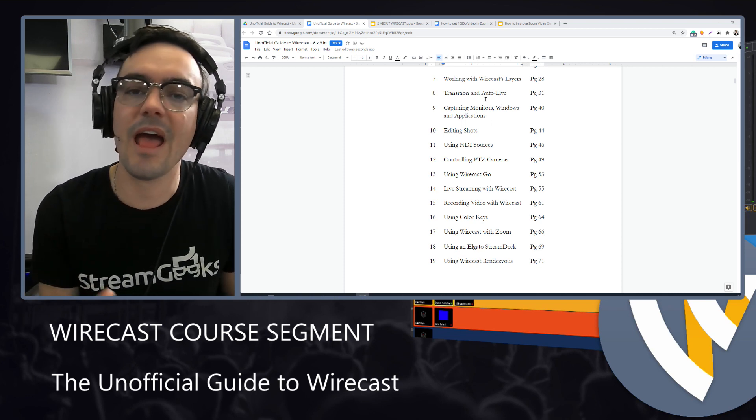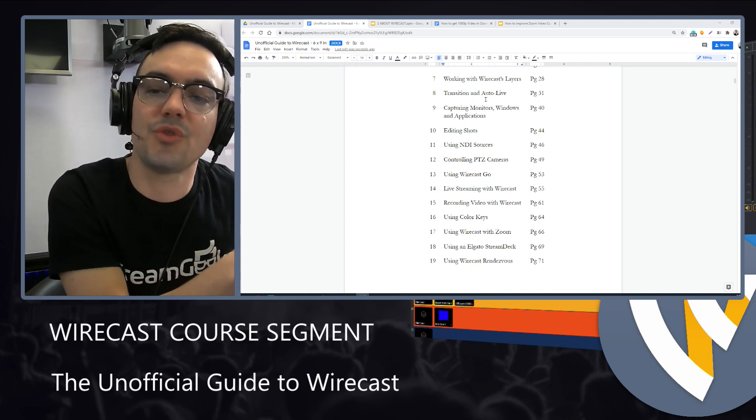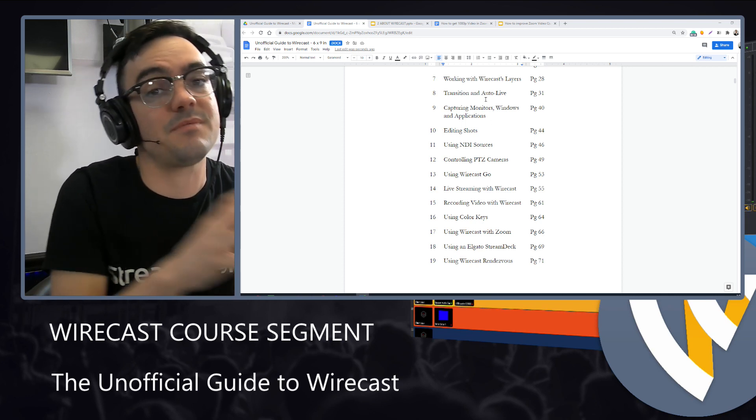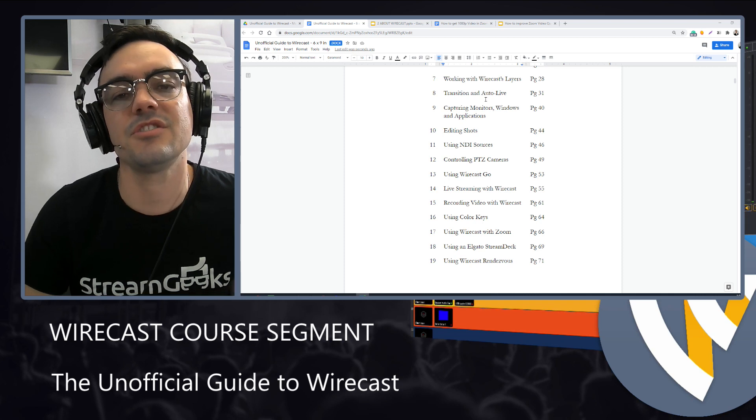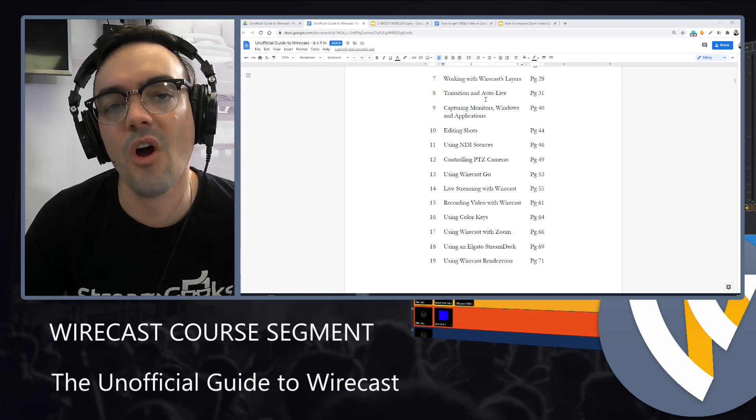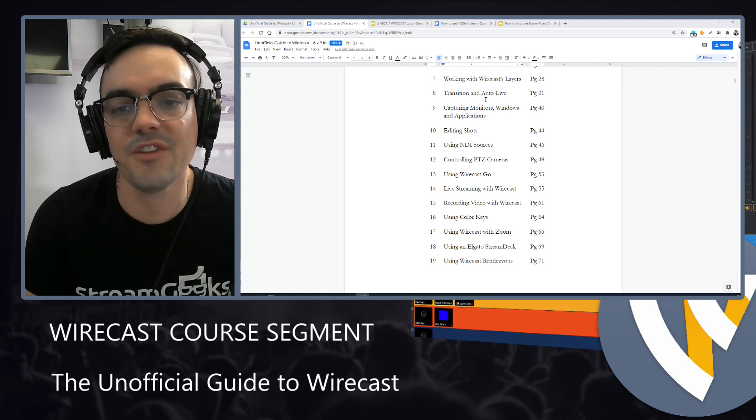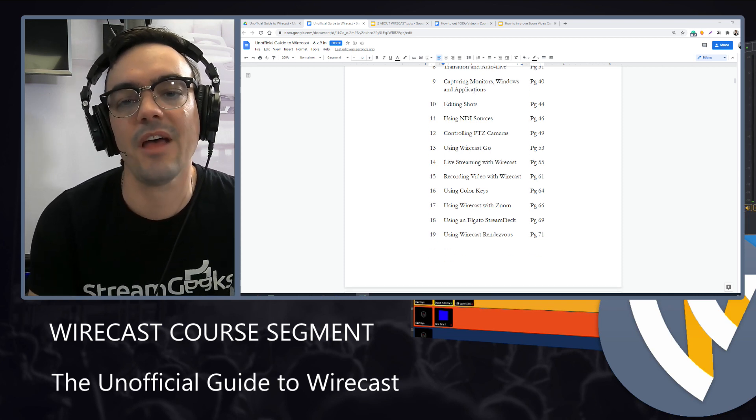We'll look at how to do transitions, the best practices for transitions and using the auto live feature with Wirecast.